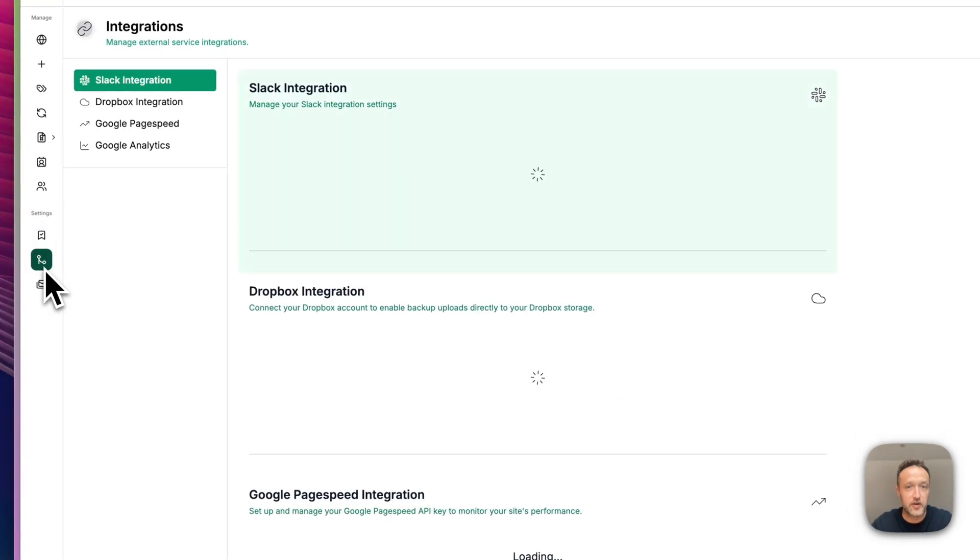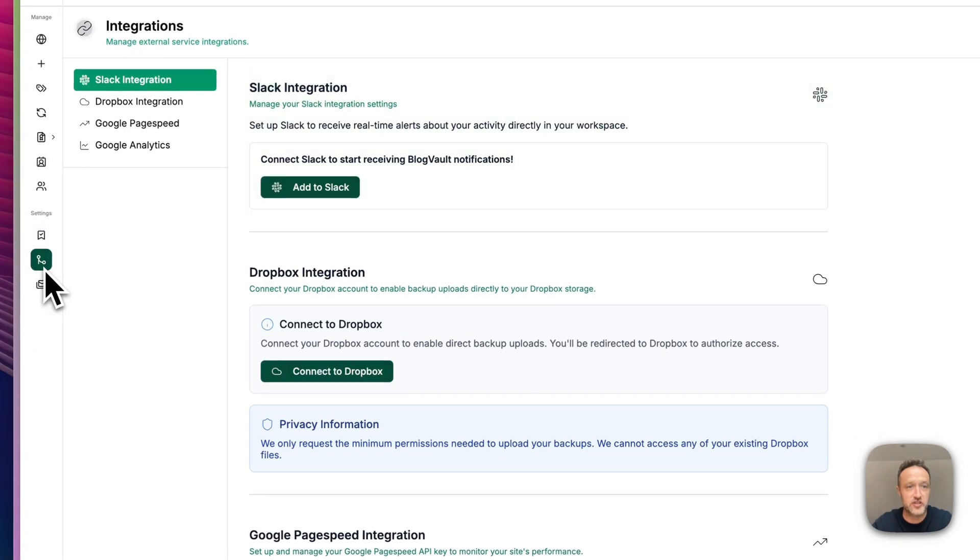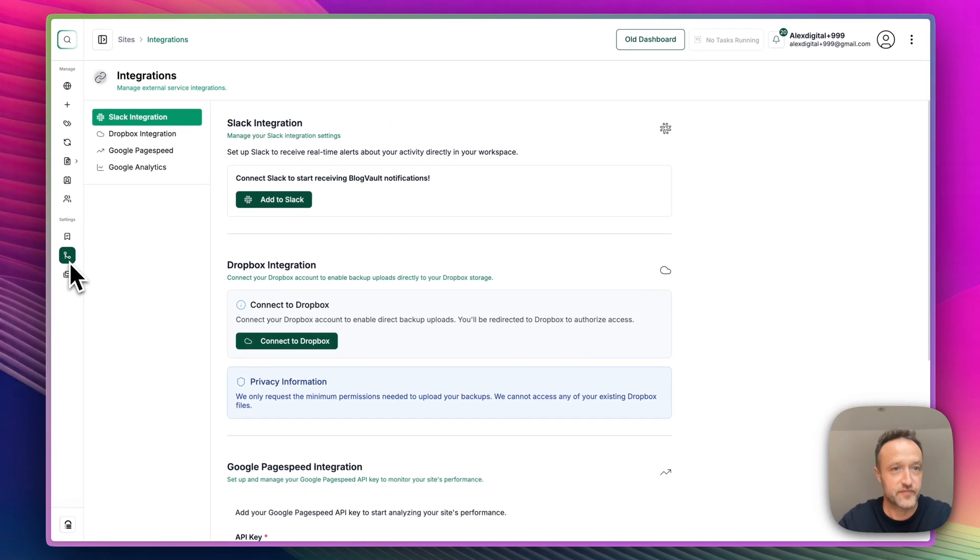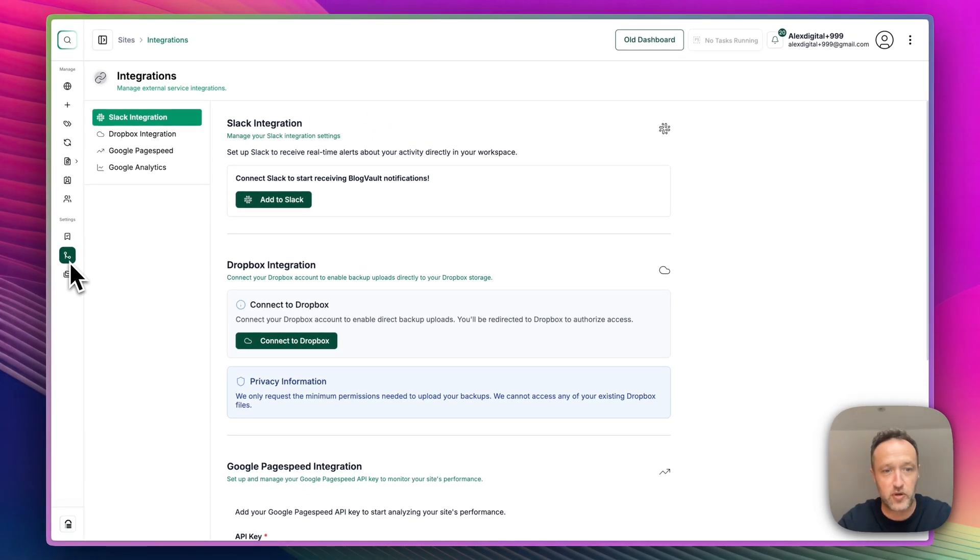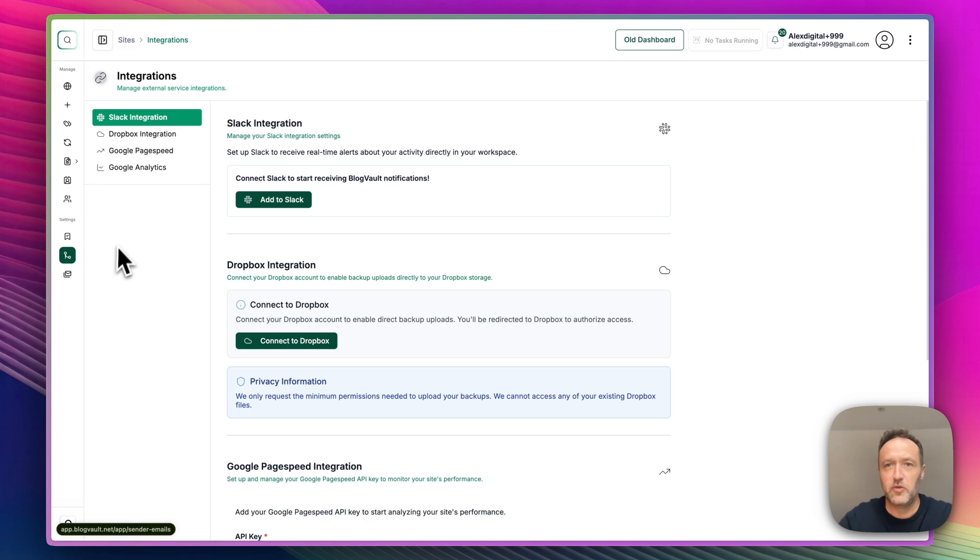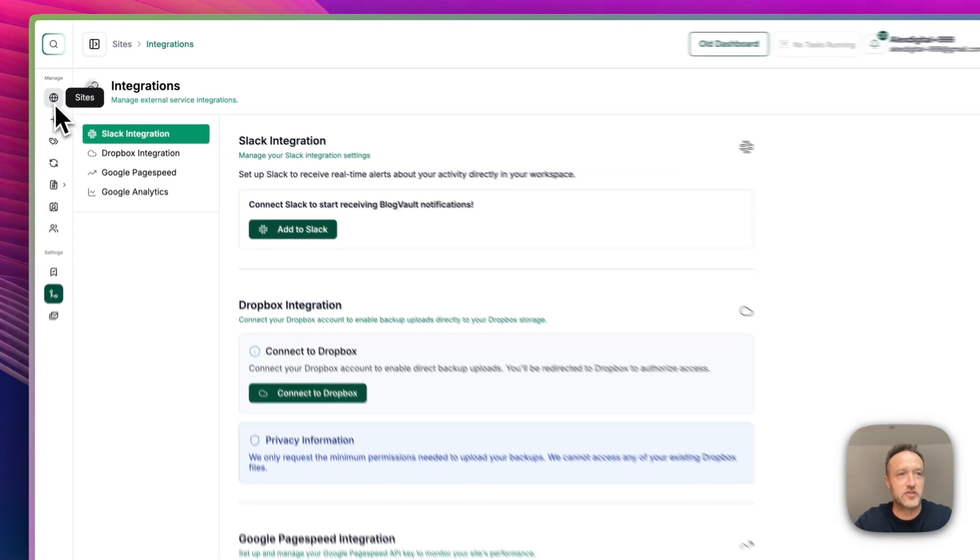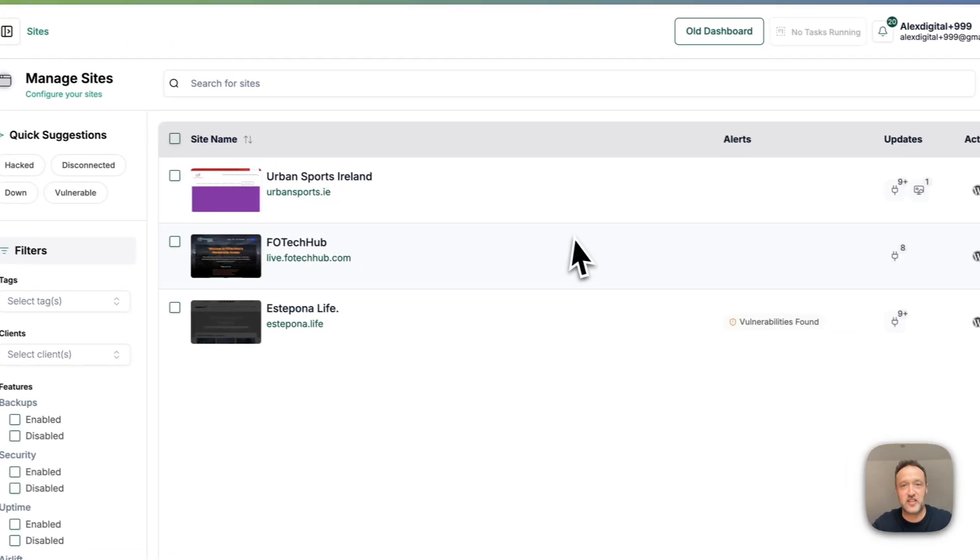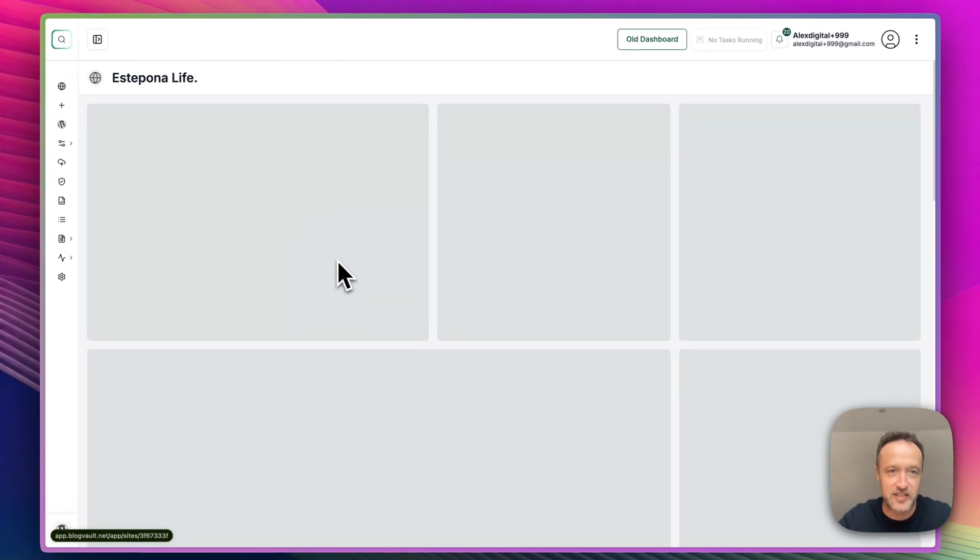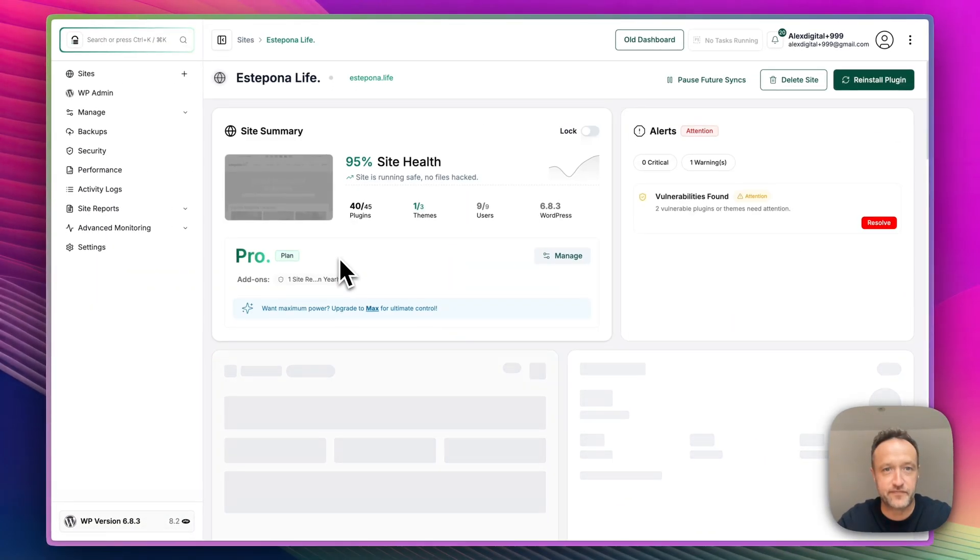Down here, we've got integrations. So this is where you just connect up your Slack or your Dropbox or Google PageSpeed, Google Analytics, that kind of thing. The last thing is to do with sender emails, which I'm not going to go into right now. But let's go back to the sites and let's get to the real juicy stuff, which is the site dashboards. So let's go into Estepona Life.